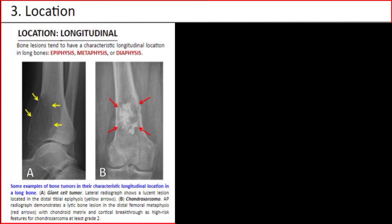As regards longitudinal location, bone lesions tend to have a characteristic longitudinal location in long bones — epiphysis, metaphysis, or diaphysis. Examples of bone tumors and their characteristic longitudinal location: A. Giant cell tumor — lateral radiograph shows a lucent lesion located in the distal tibial epiphysis. B. Chondrosarcoma — anteroposterior radiograph demonstrates a lytic bone lesion in the distal femoral metaphysis with chondroid matrix and cortical breakthrough as high-risk features of chondrosarcoma at least grade 2.